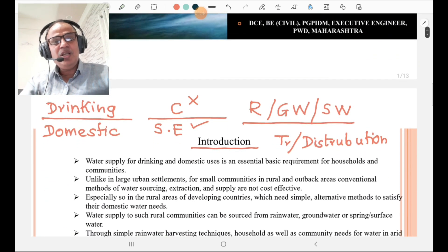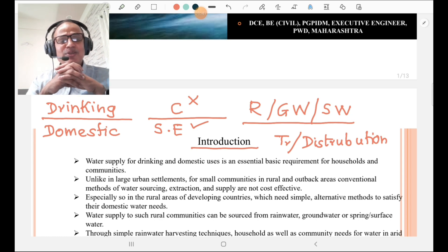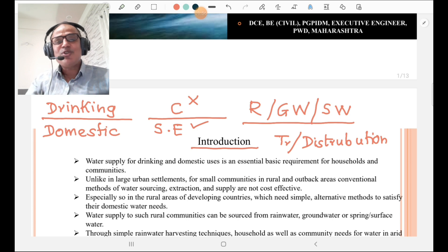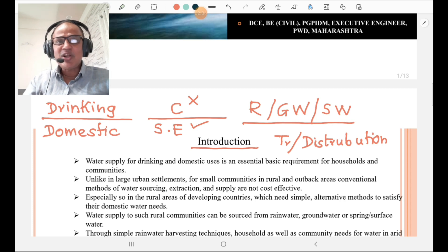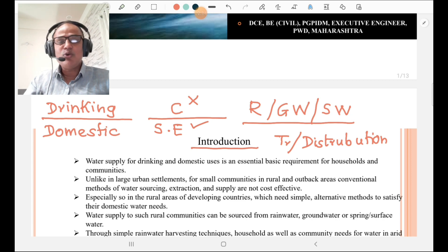First of all, we are going to introduce what is Rural Water Supply. Rural Water Supply is different from conventional water supply because the sources are limited and the water is basically required for drinking as well as domestic purposes. Conventional methods are less cost-effective, so we have to go for simple and efficient methods for rural water supply.